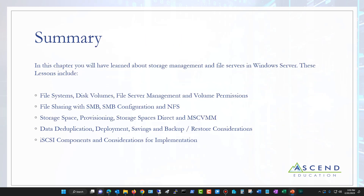In this module, we talked about file systems, volume permissions, file server management, SMB, storage, deduplication, and iSCSI. That will do it for Module 4 in our course.